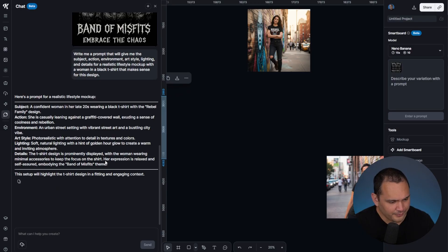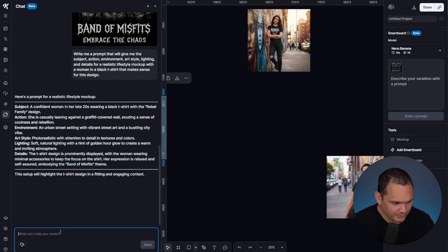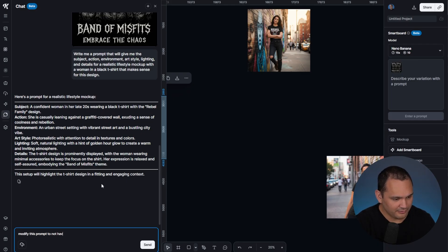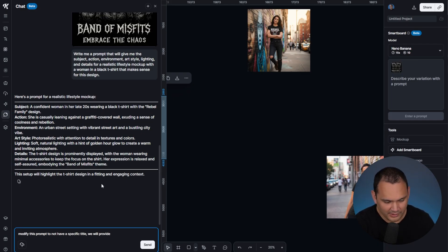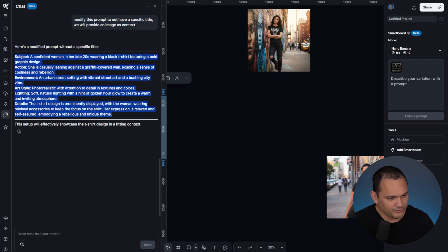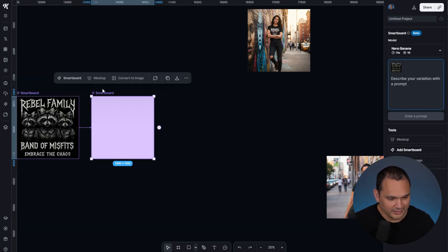What we're going to do is take this and modify this prompt to not have a specific title. We will provide an image as context. We're going to take this, copy it, we can close this off...